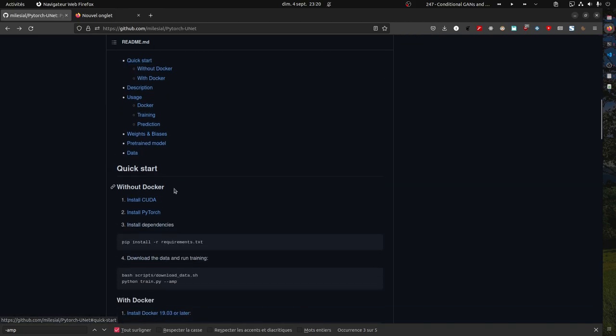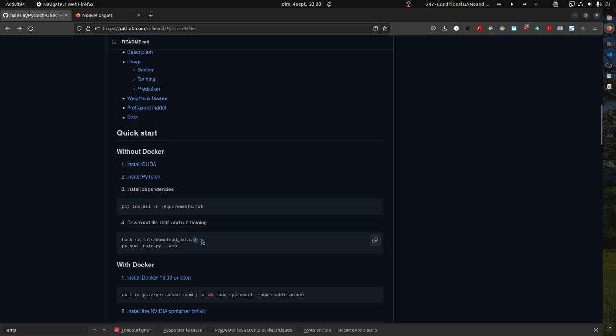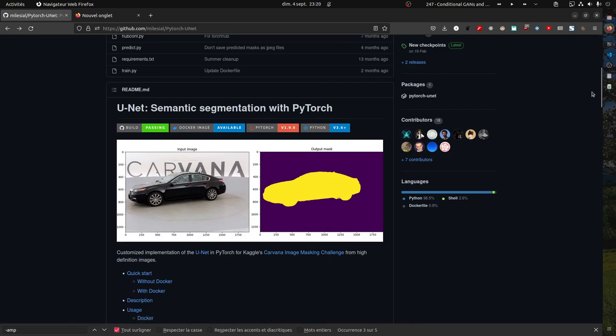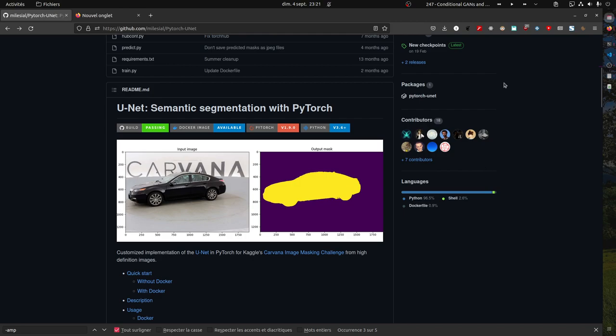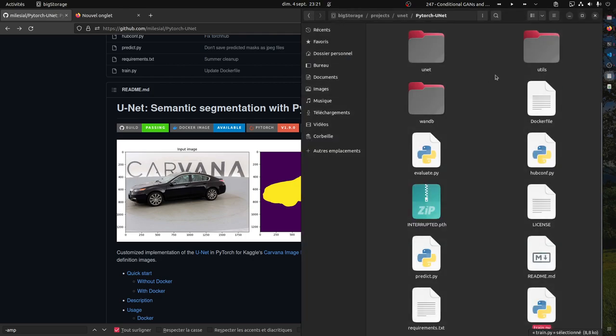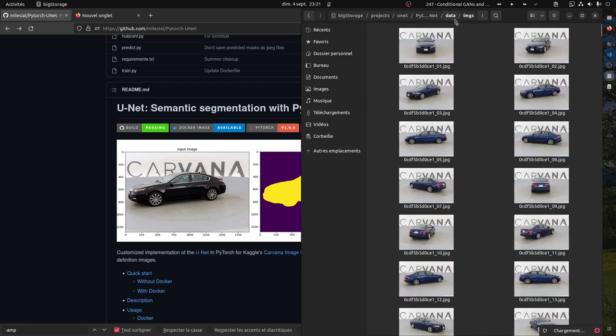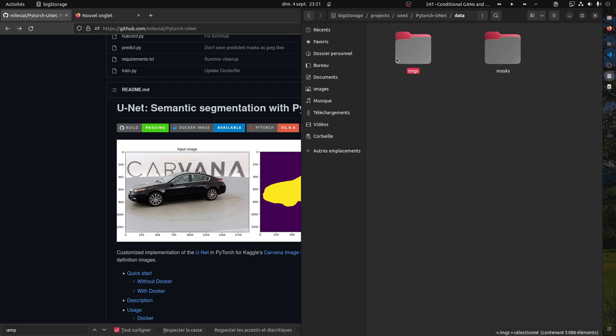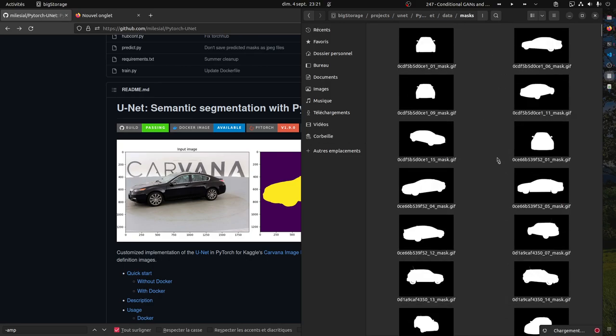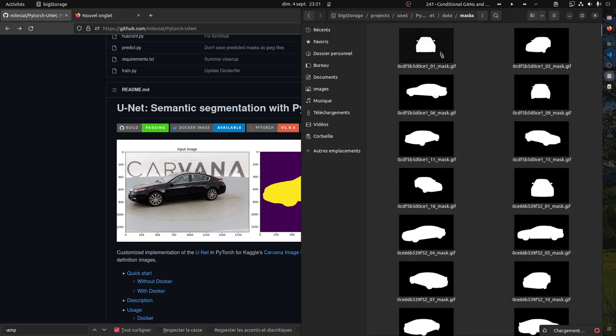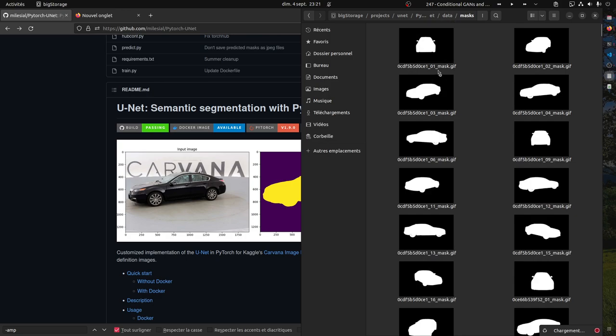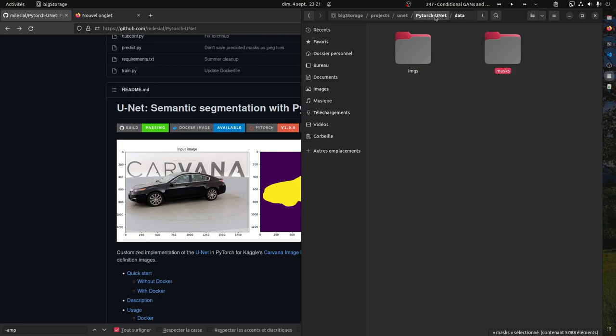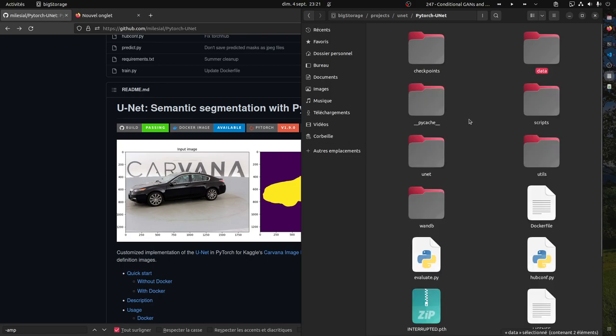Then you can run this to download data. The data is from a competition called Carvana. You can either download it by hand and put it in the right folders. In the data folder you'll have a folder with images - in our case almost 6000 images - and the mask folder. They are named the same, they just have this underscore mask added to the mask images.